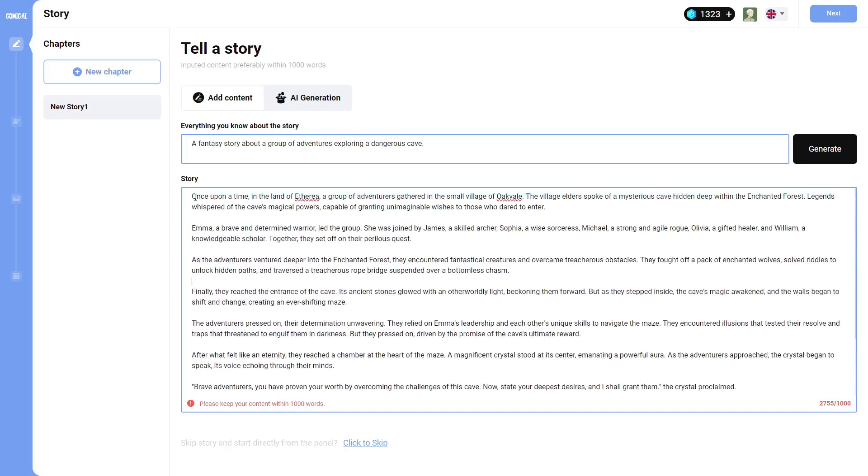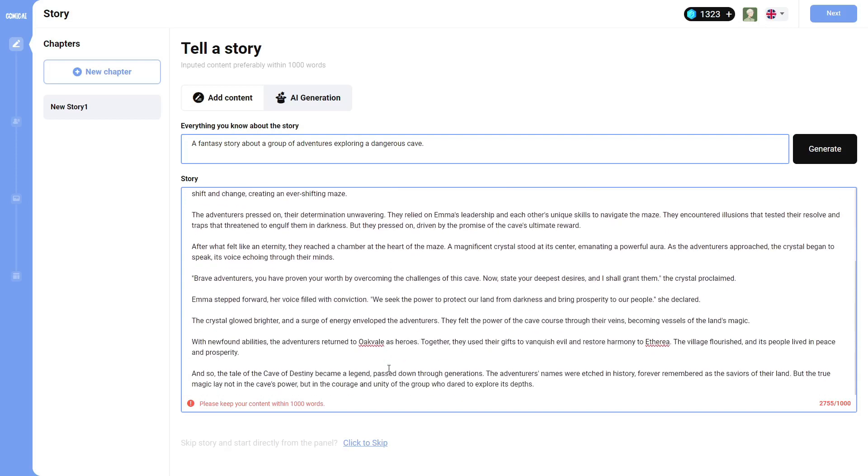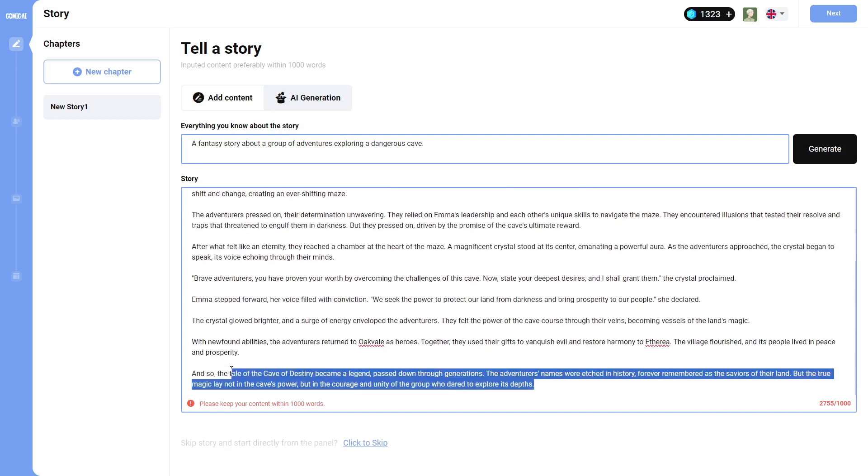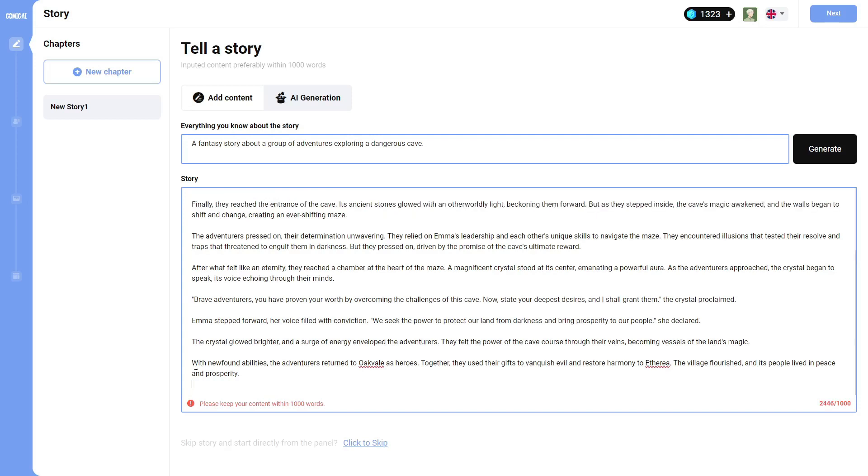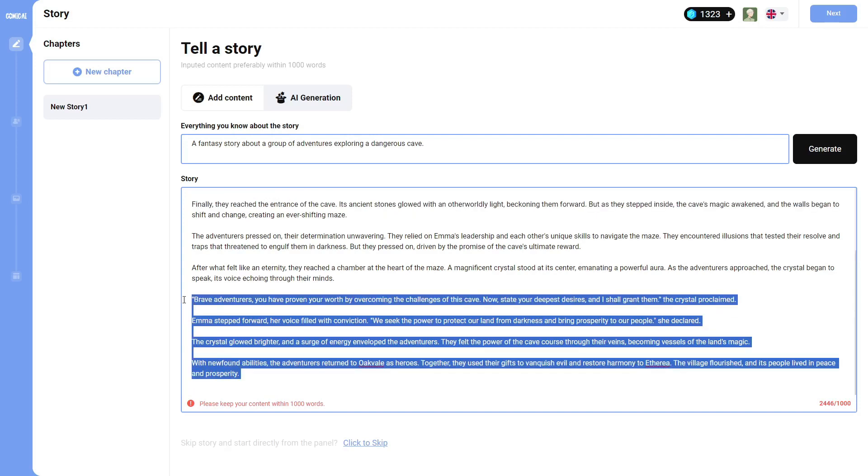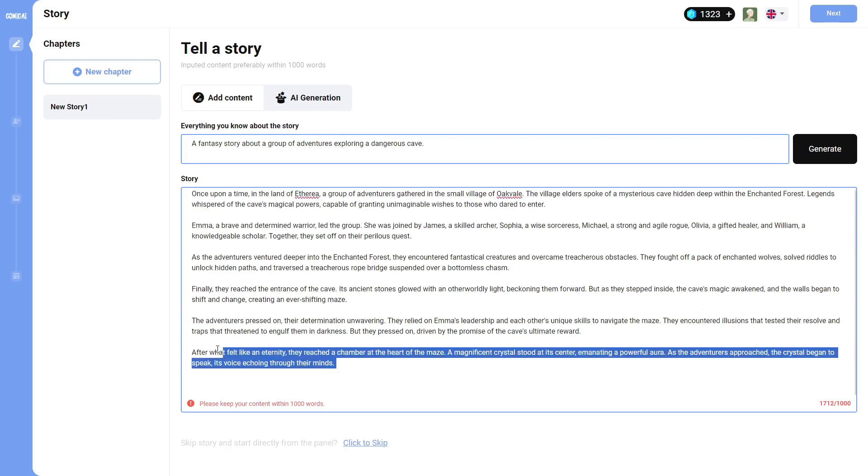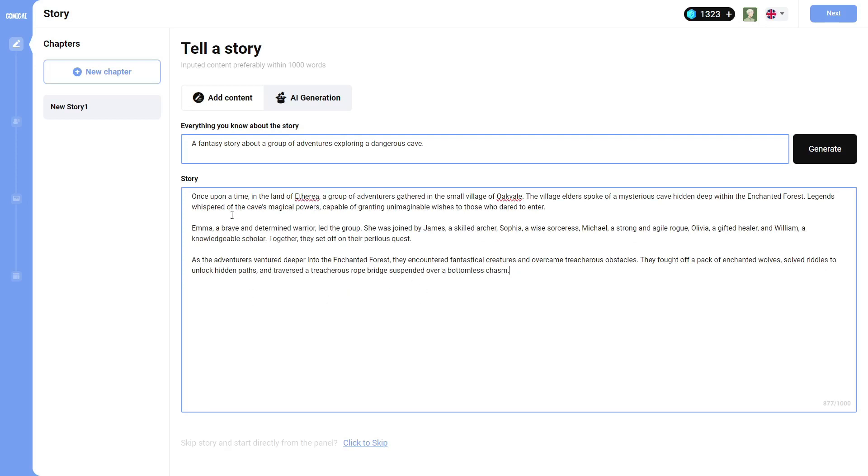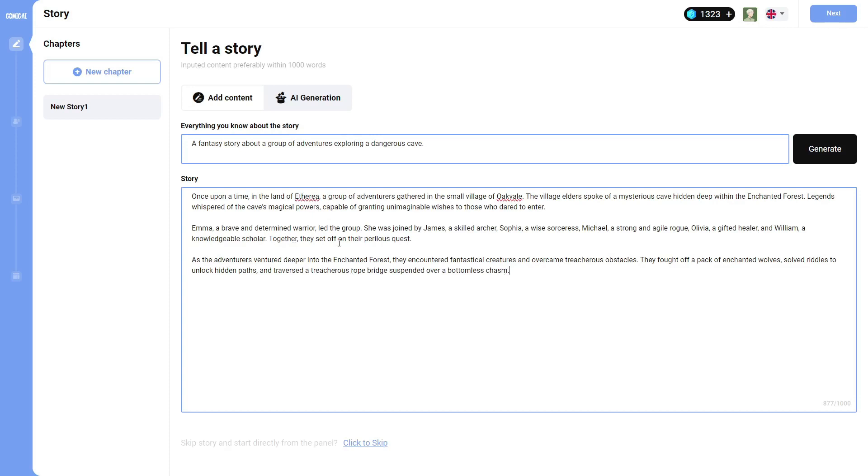So this is the story. Let me get rid of a bunch of this just to get it down to a thousand. Okay, so I got it down to a thousand words. It says, Once upon a time in the land of Etheria, a group of adventurers gathered in a small village of Oakvale. The village elders spoke of a mysterious cave hidden deep within the enchanted forest. Legends whispered of the cave's magical powers, capable of granting unimaginable wishes to those who dared to enter. Emma, a brave and determined warrior, led the group. She was joined by James, a skilled archer, Sophia, a wise sorceress, Michael, a strong and agile rogue, Oliver, a gifted healer, and William, a knowledgeable scholar. Together, they set off on their perilous quest.